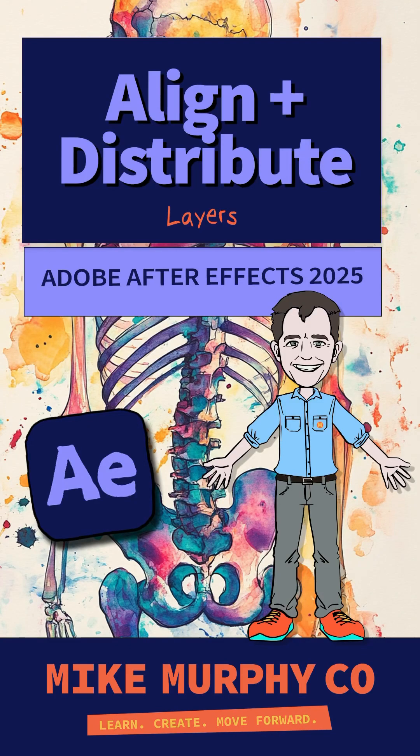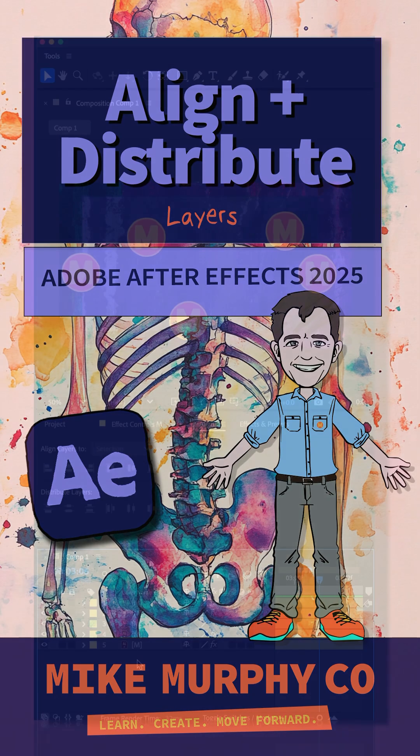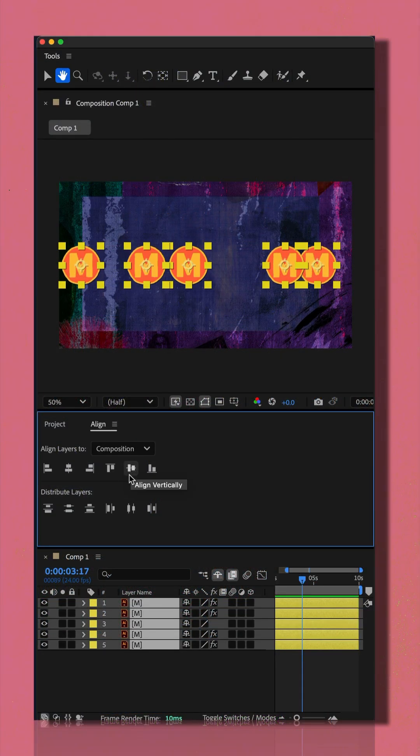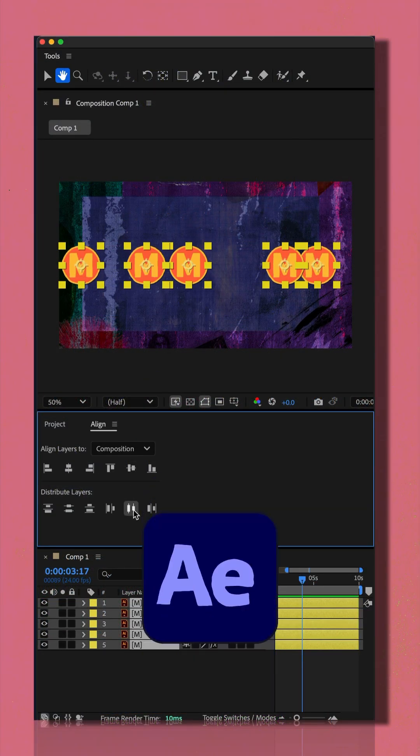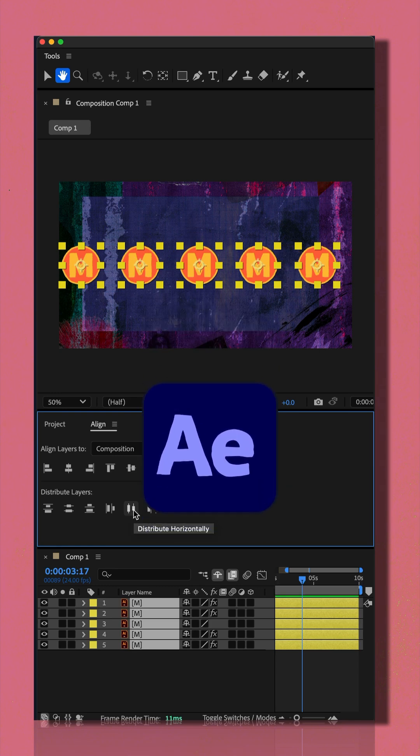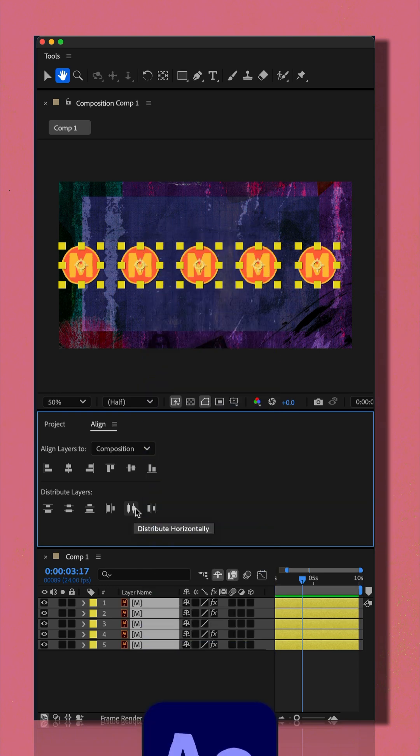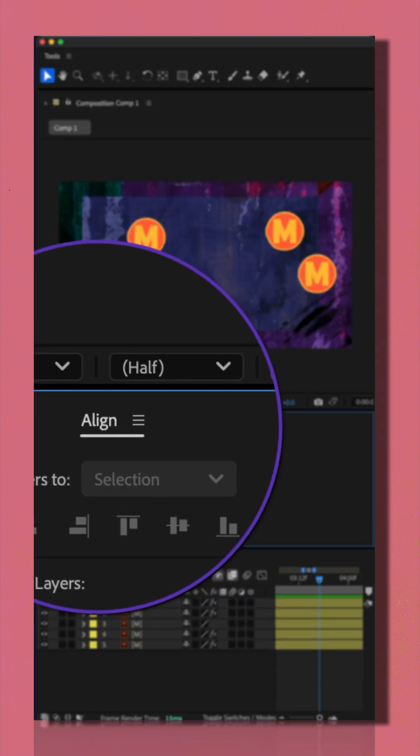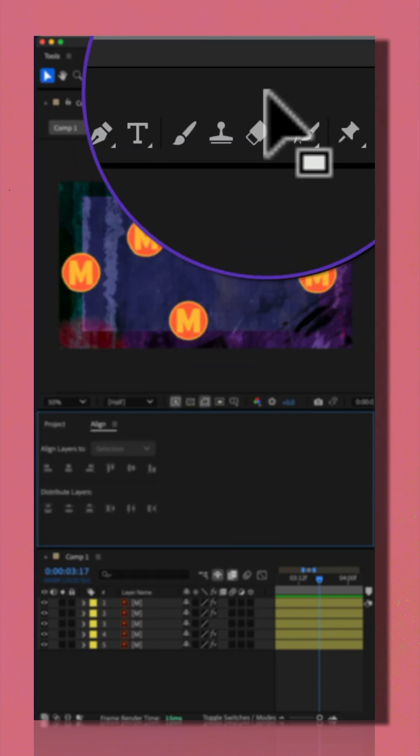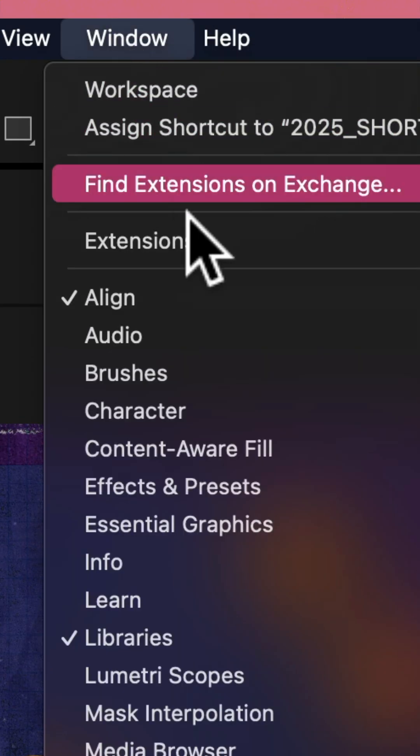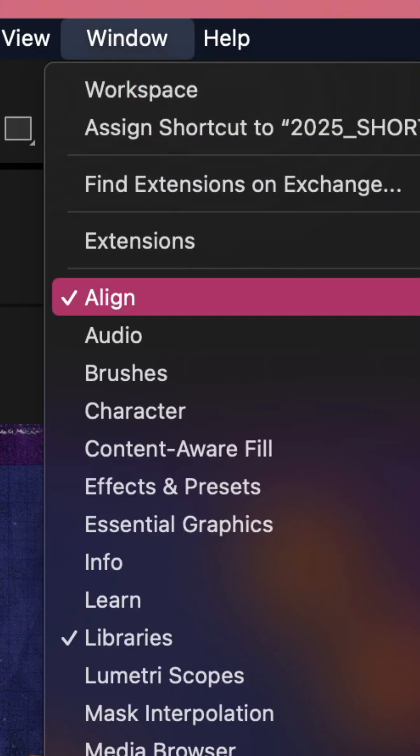Here is how to align and distribute layers evenly in Adobe After Effects CC 2025. First, make sure that you have the align panel open. If you don't see it, go to the window menu at the top and check align.